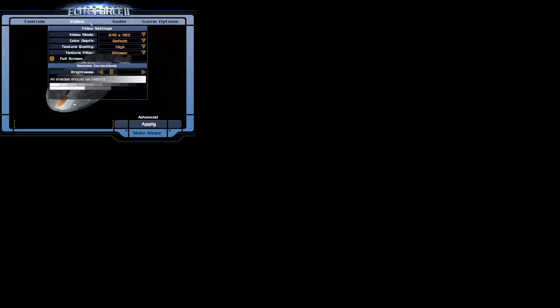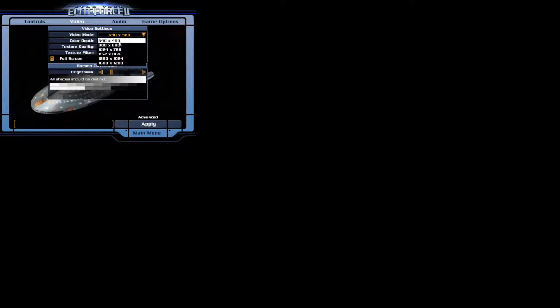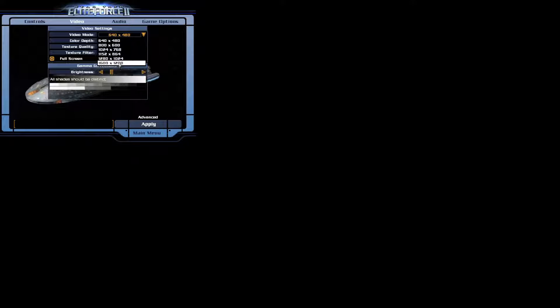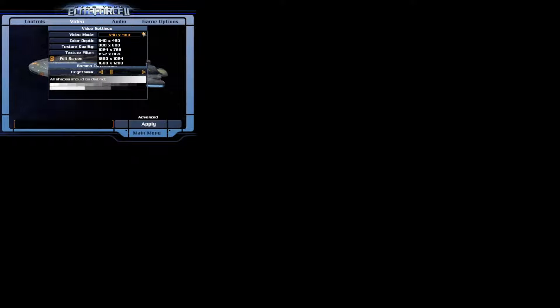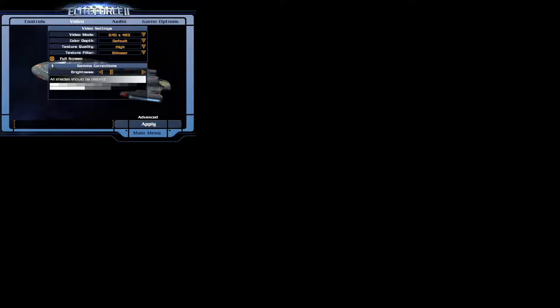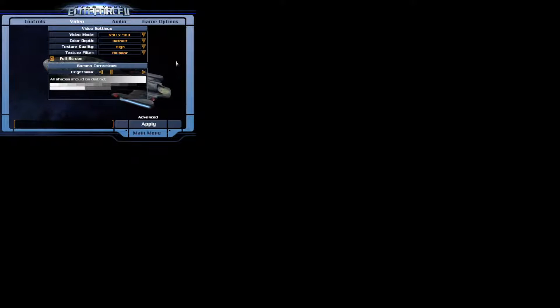Then I go to the video settings and here I could change my resolution, but the resolution I want is not listed here. So I can't change it really from inside the game from this menu. I can change it via console command which we will not do right now. We will just change the game from full screen to window mode.